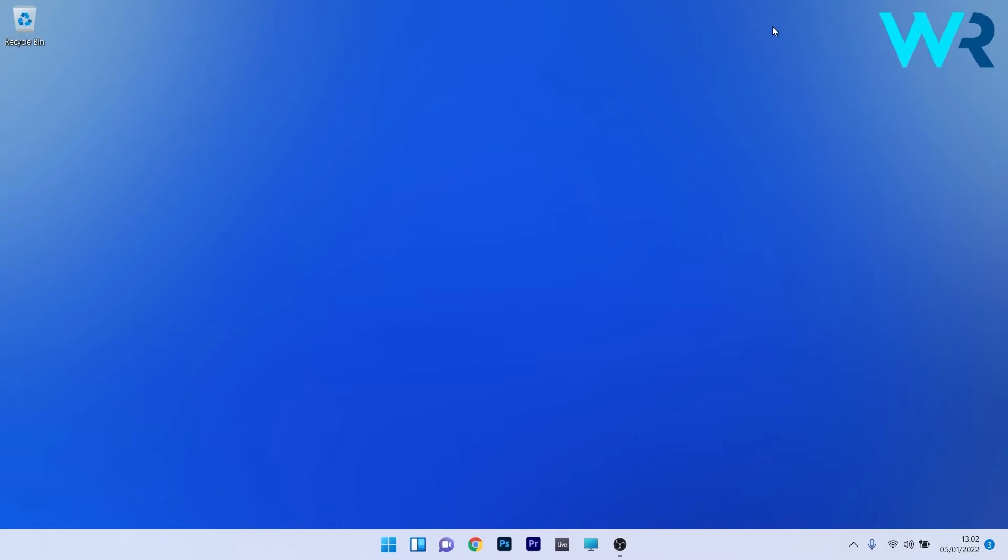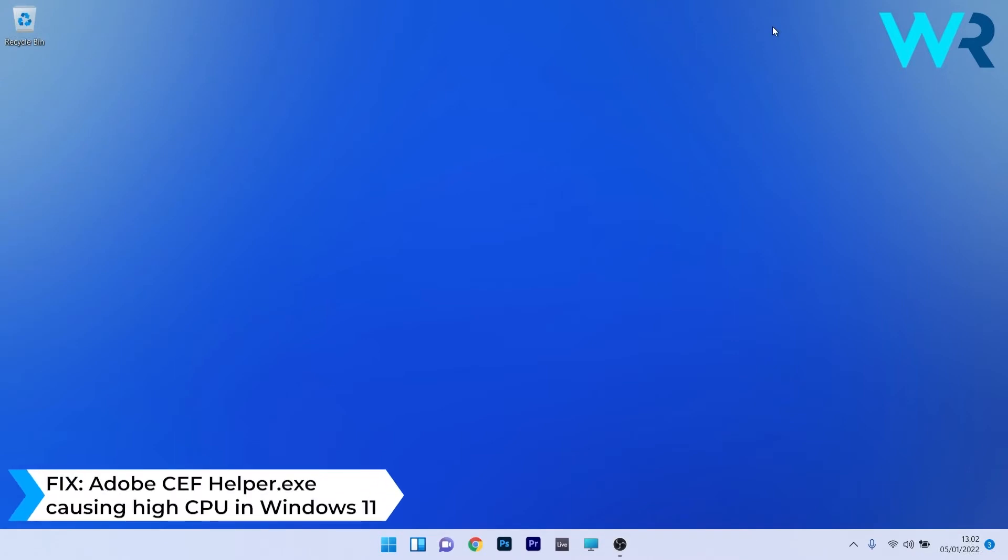Hey everyone, Edward here at Windows Report and in this video I will show you how to fix the Adobe CEF Helper.exe causing high CPU in Windows 11.